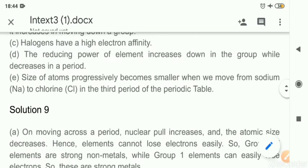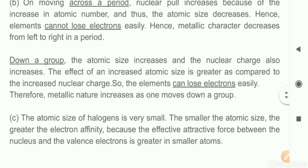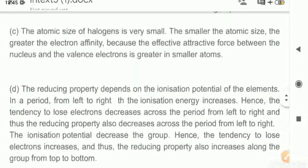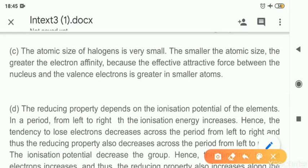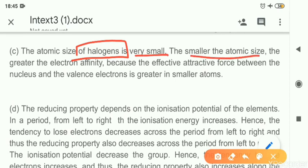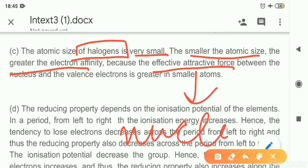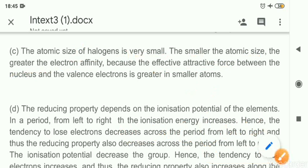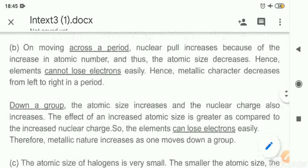Question 9c: Halogens have high electron affinity. Electron affinity is the amount of energy required to gain electrons. It is high in group 17 halogens because halogen atoms are very small. If the atomic size is smaller, then the ability to gain electrons is more because of the effective attractive force from the nucleus. The nucleus is near the outer electrons — the electron to be gained — so halogens with small atoms have very high electron affinity.